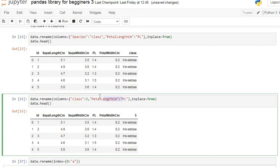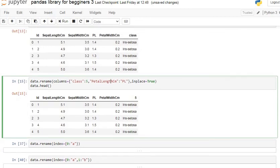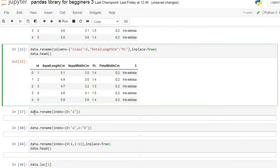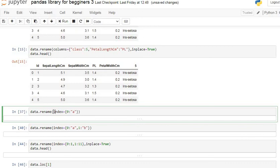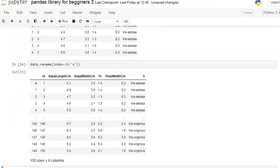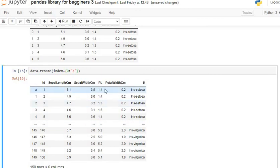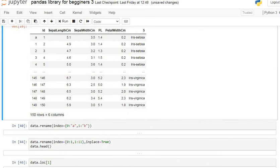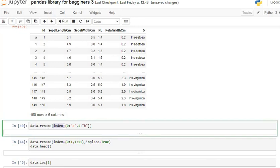Now I am going to rename the row index. For that, use data.rename() with the index argument. For example, index={0: 'a'} renames the zeroth index to 'a'. Let's execute — you can see the zeroth index is changed to 'a'. You can also rename multiple row indices, such as index={0: 'a', 1: 'b'}.